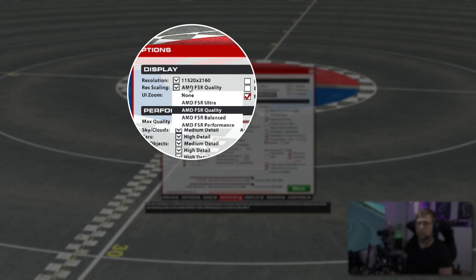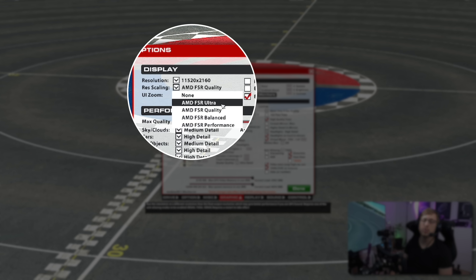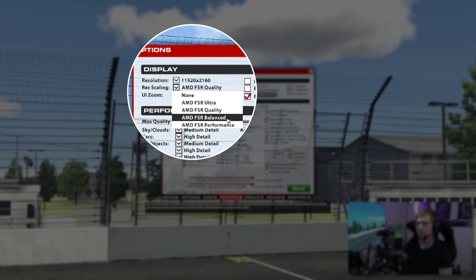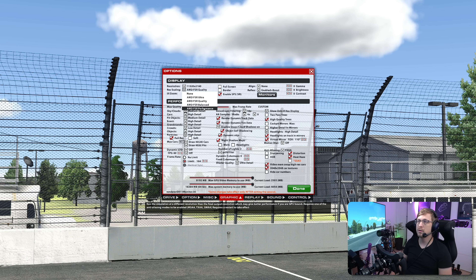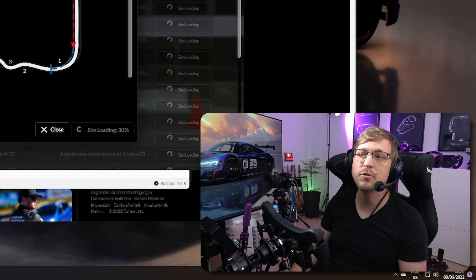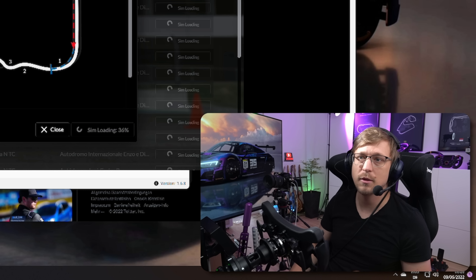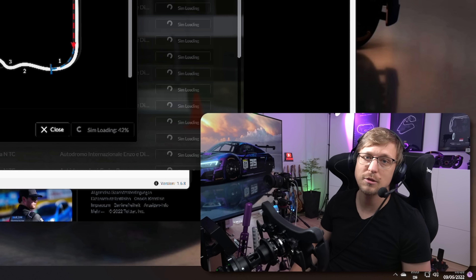When you go to the Resolution Scaling tab, there are five options: Disabled, which renders at native resolution, then Ultra which looks the best, Quality, Balance, and Performance — Performance looks the worst. Also, because I forgot to mention it, you need to restart the game after setting the FSR levels, otherwise the settings will not take effect. So make sure you always reload the session.